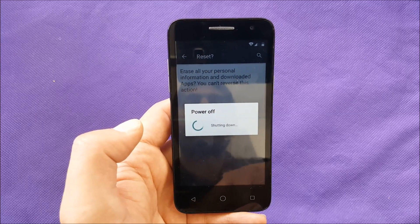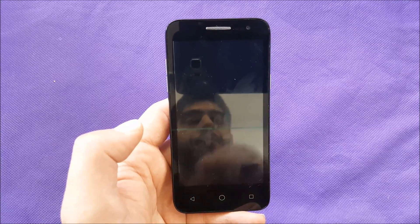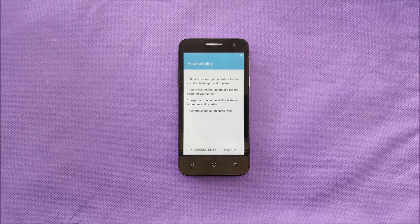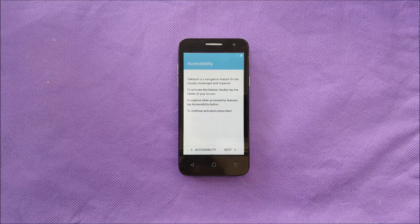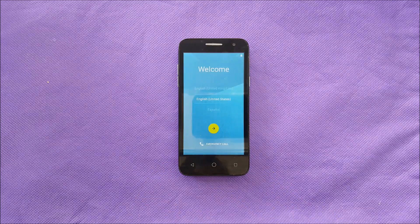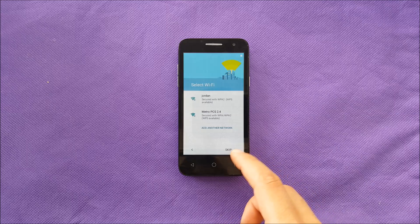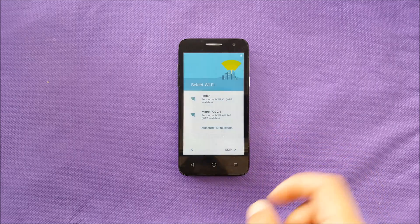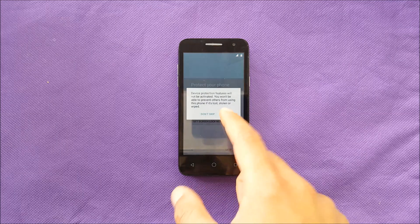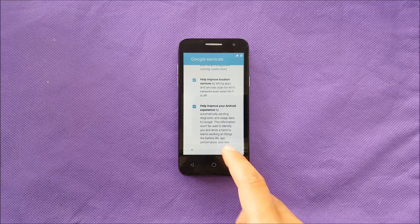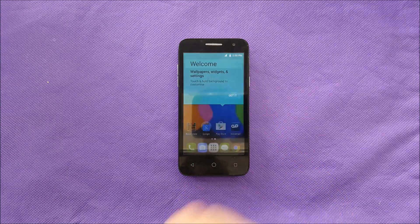We come back to you to see if that phone has passed the Google account check. To activate this feature, double tap the center. Now the phone has finished — going next, and this time you don't need to log into a Gmail account or anything like that, just skip the tutorial. As you can see, the phone did not ask us for the Gmail account, which means the phone has successfully bypassed the Google account.